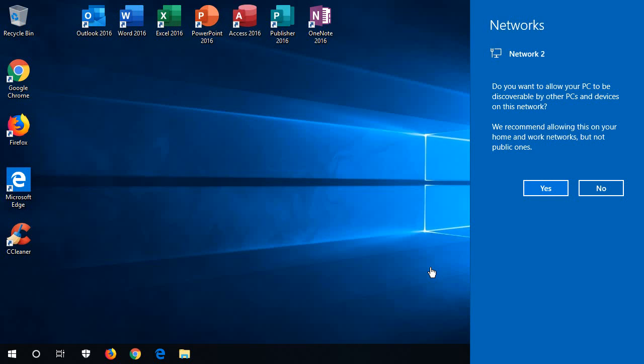But if you're at home or at work, you almost certainly want to say yes to this. And what this will allow is for you to use networked and shared printers, to connect to other computers throughout your office or home, that kind of thing. So, basic functionality in the office or home that you're expecting, particularly printing...